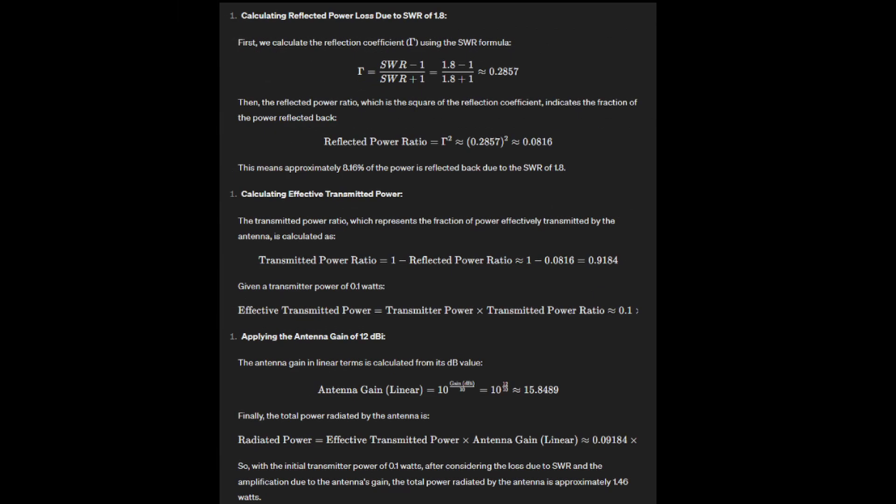It gets even more interesting with the Yagi. With a transmitter output of 0.1 watts, an antenna gain of 12 dBi, and an SWR of 1.8, the effective power radiated by the antenna is approximately 1.46 watts. This calculation takes into account the power loss due to the SWR.